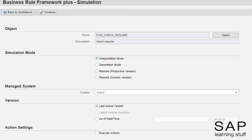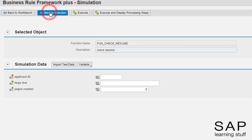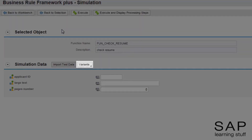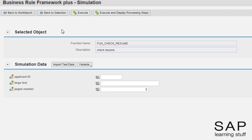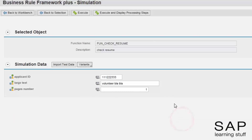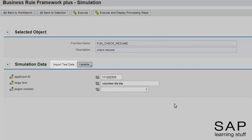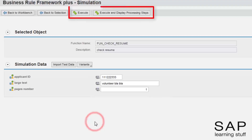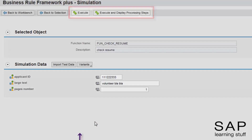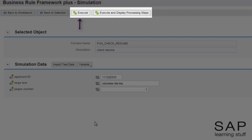Now let's continue to the next screen. Notice that I have selected generation mode. In this screen, we can of course insert values to the input parameters. We can even save variants of different test cases and load them at a later time to check the effects of changes to the business rule. You can even load multiple test cases at once by importing an Excel file using the Import Test Data button. At the top, we have two options of how to run the simulation: the default option is to get the final result, but we can also ask to see the intermediate steps that lead to that final result.